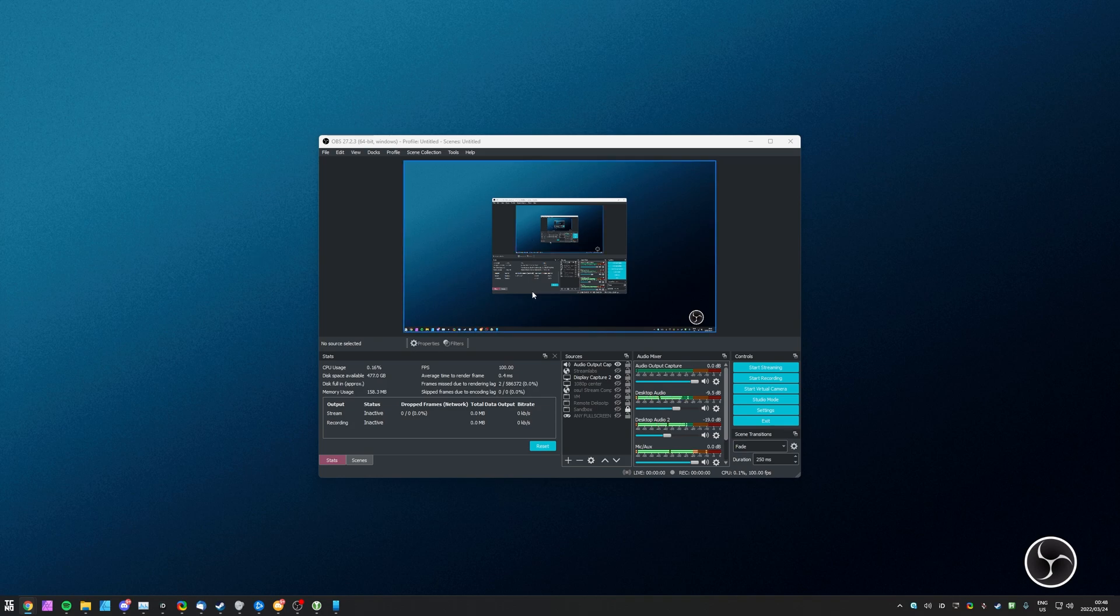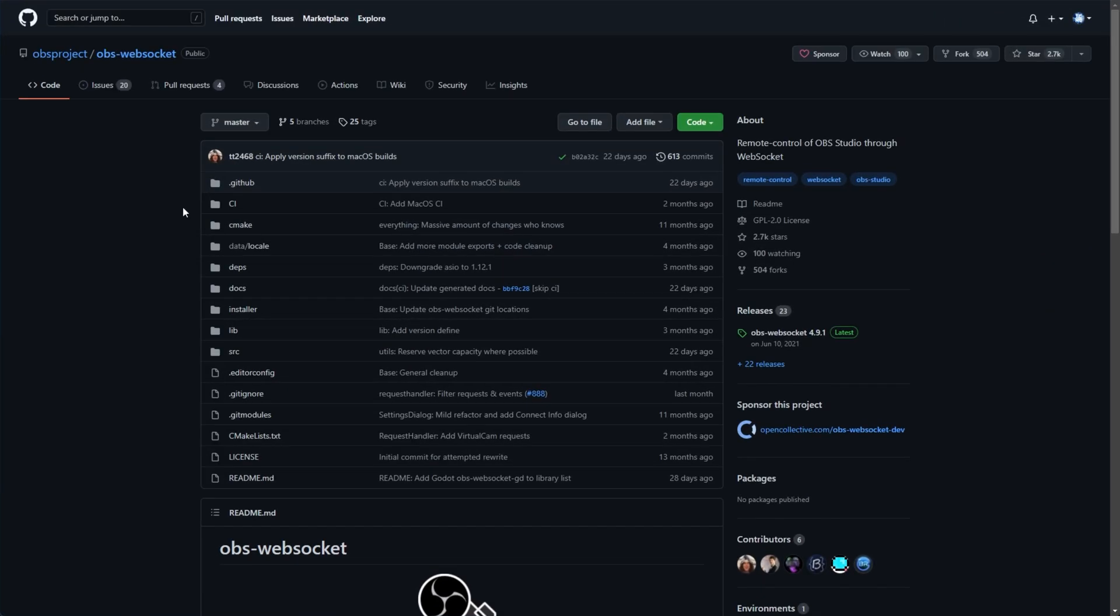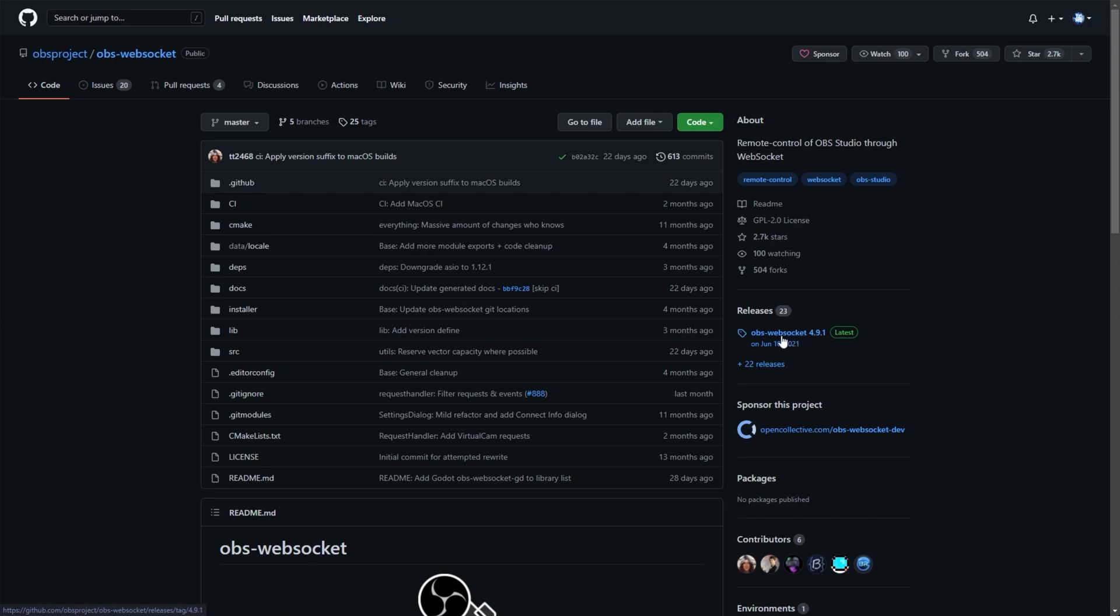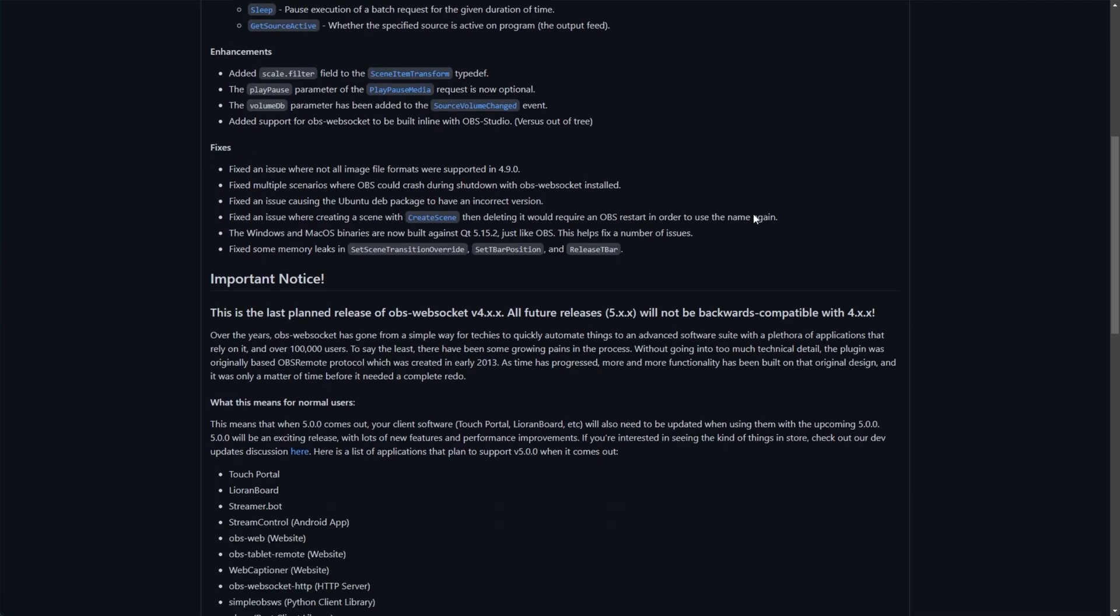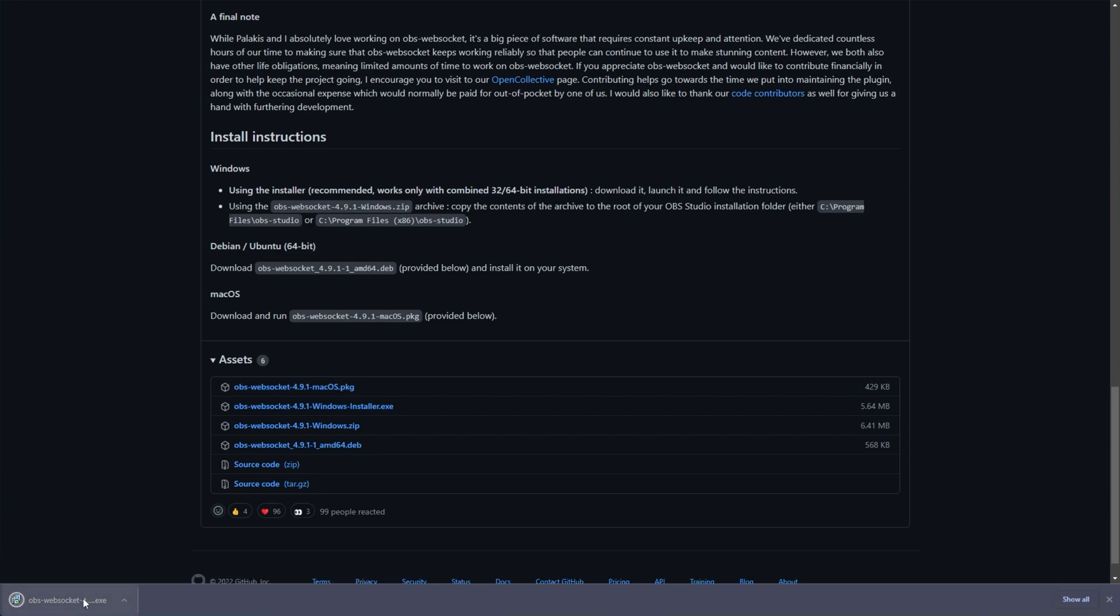In the description down below, you'll find a link to the official plugin OBS WebSocket. If you don't already have this, you'll need to head across here and on the right hand side under releases, click the latest release here. Then we'll scroll down to the bottom and choose the Windows installer or macOS if you're on Mac.